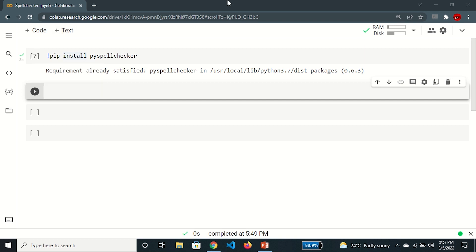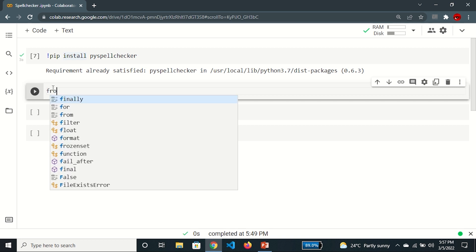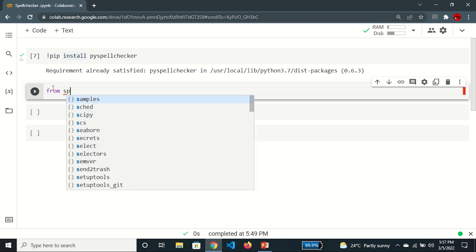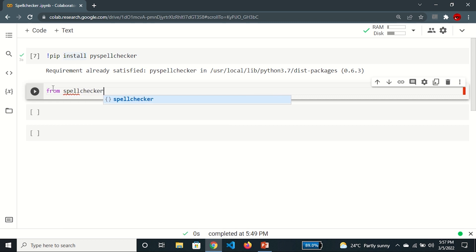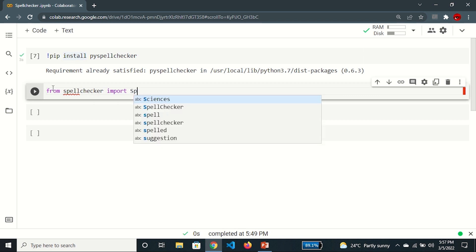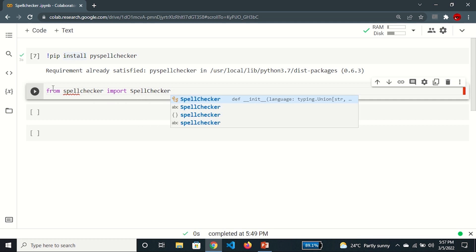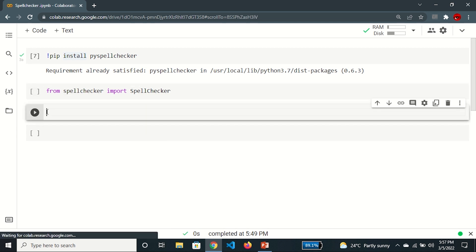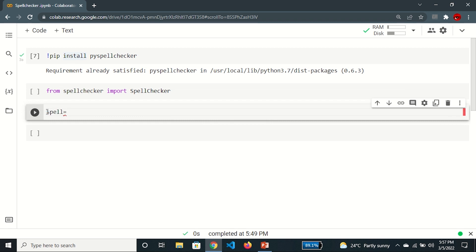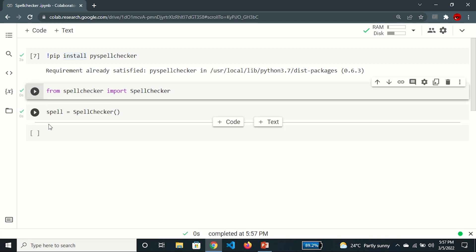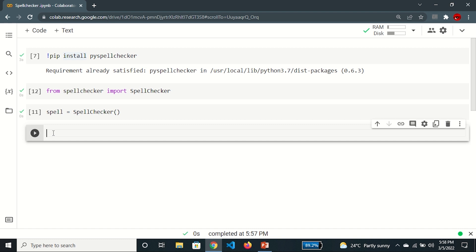This is going to run the command. As I have already installed it on my PC, it is showing the message that all requirements are satisfied. For you as a beginner, your PySpellChecker library will be installed. Now in the next cell, I'm going to import the library — from SpellChecker I'm importing SpellChecker — and then in a new cell I'm going to create an object from it.